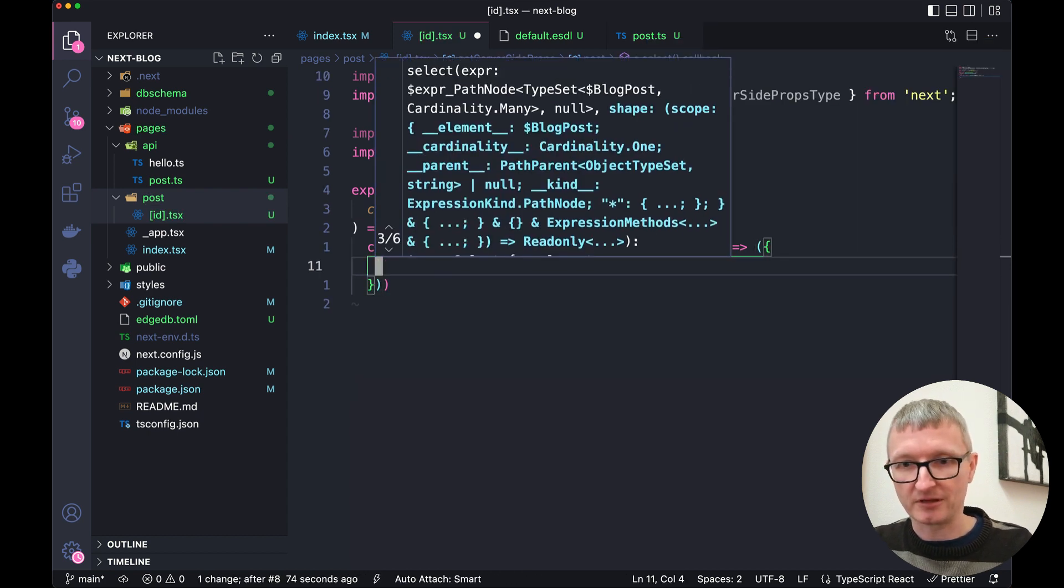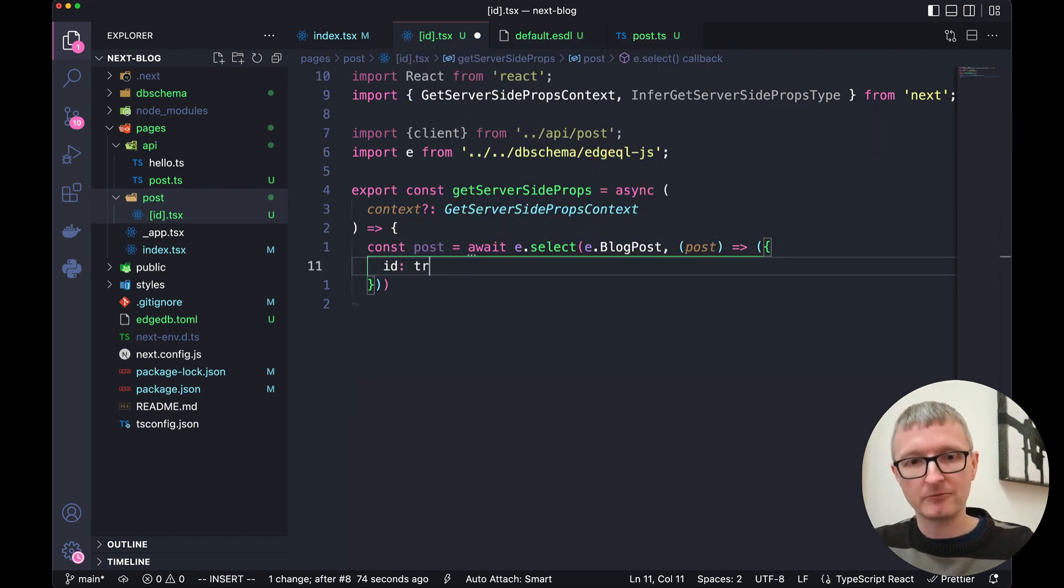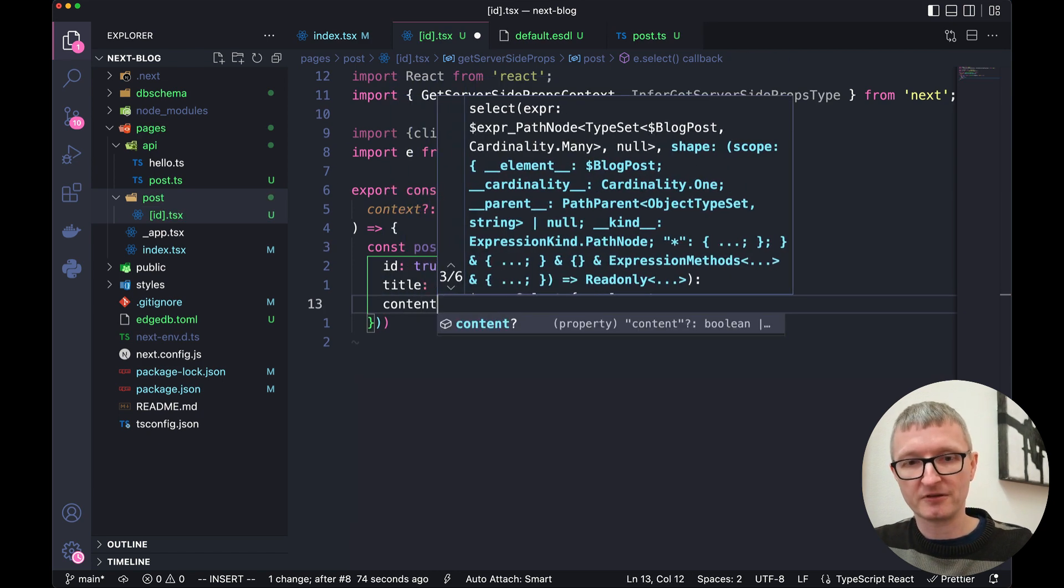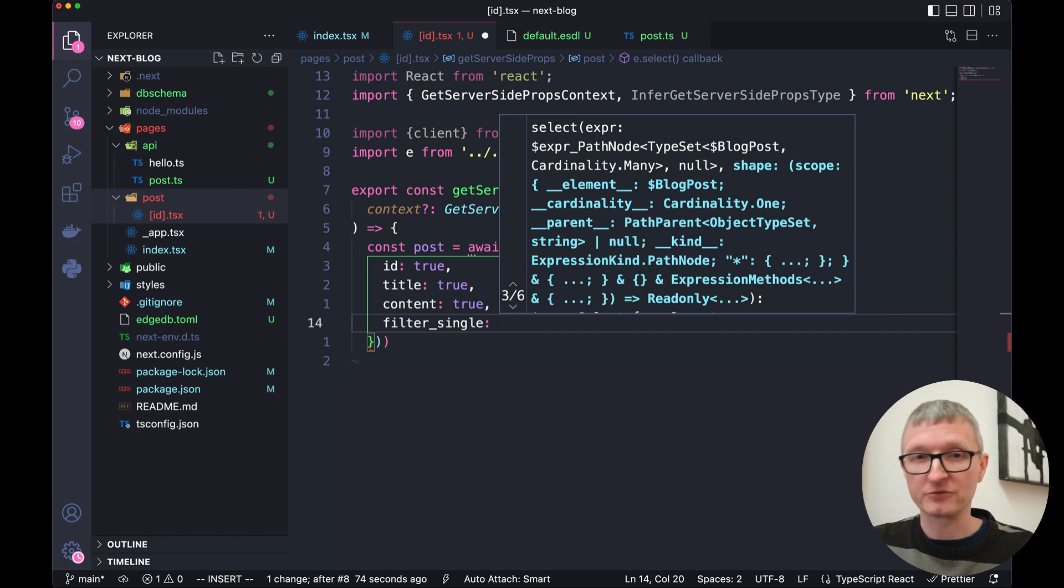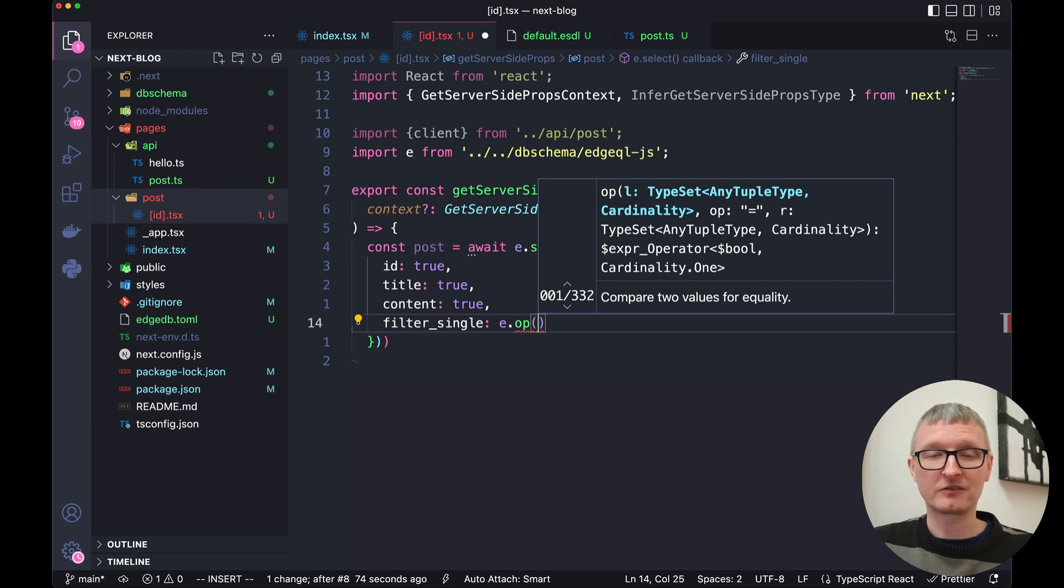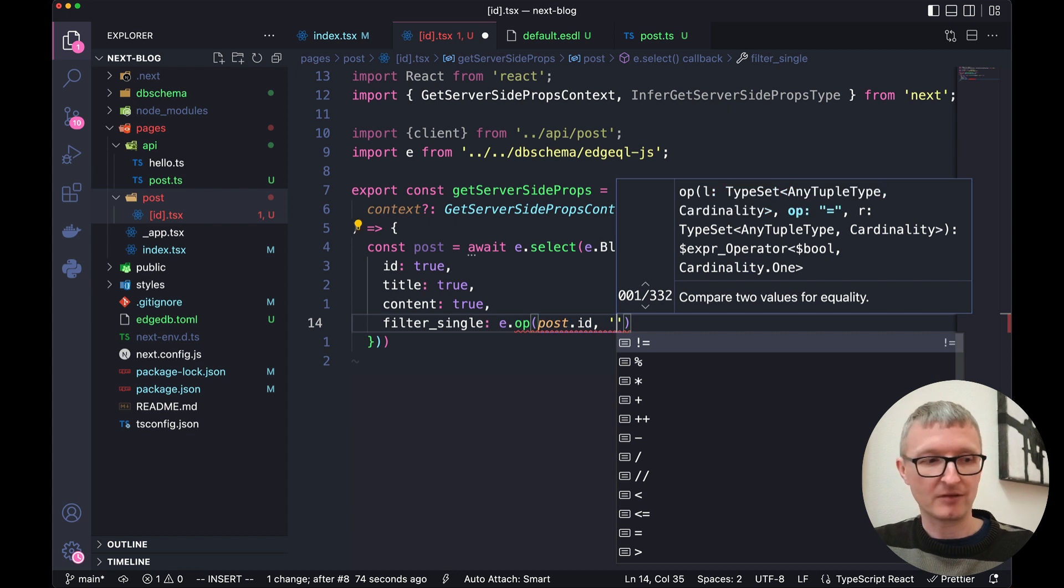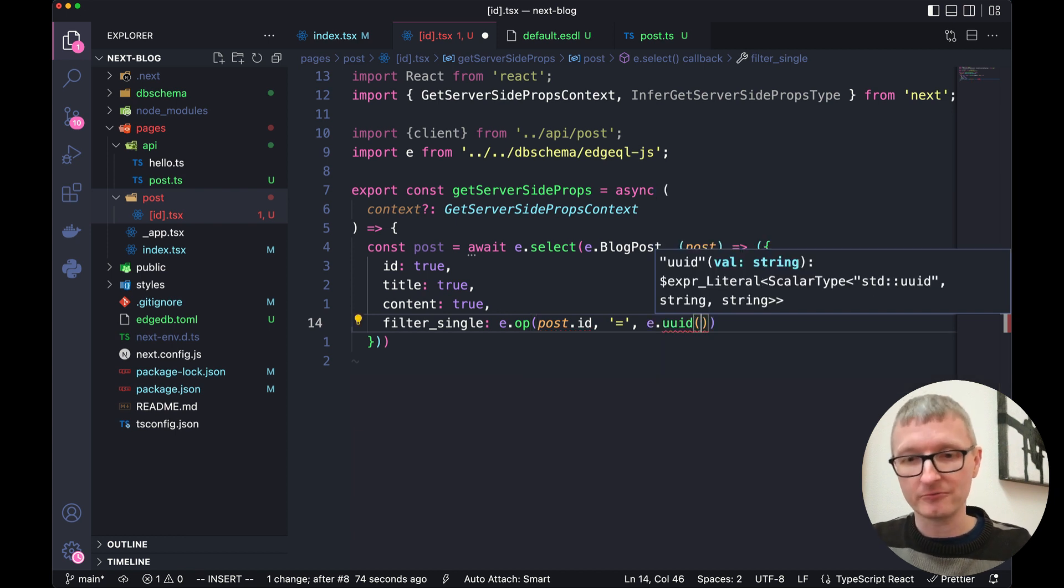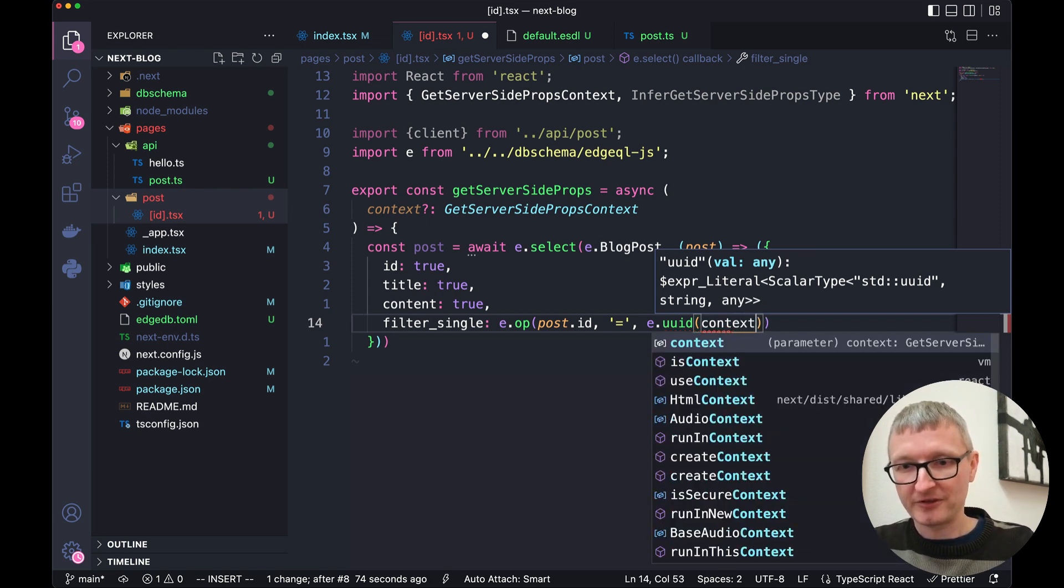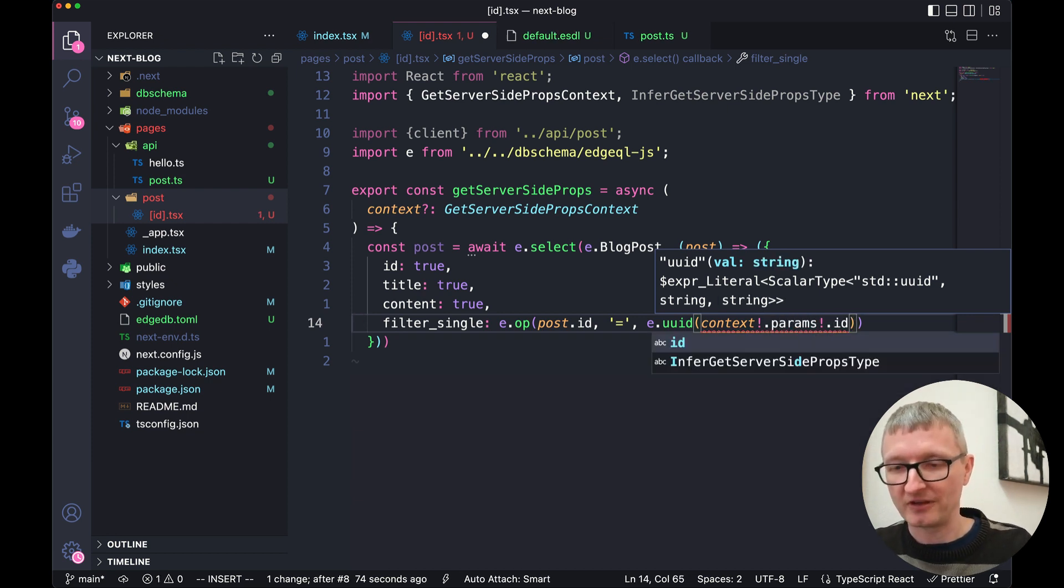We want the ID, we want the title, we want the content. And we're going to add this filter single, which will allow us to filter the results coming back. We'll use e-op, which allows us to use an operator. And this will be post.id. Then we pass the operator, which is equals. And it's going to equal the ID that was passed in run through our uuid function to convert it into a uuid. This way, we're comparing apples to apples.